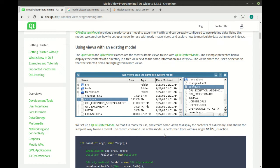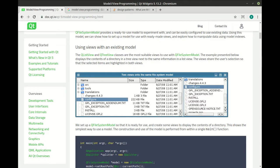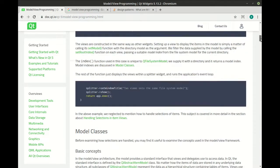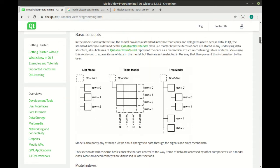For example, here's the same data represented in two different views. You have your file system, you have like a details view, and then just a simple view. Same data, different views.